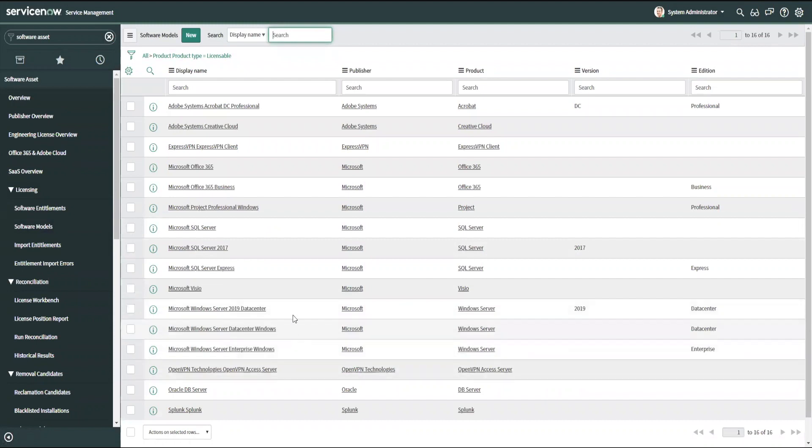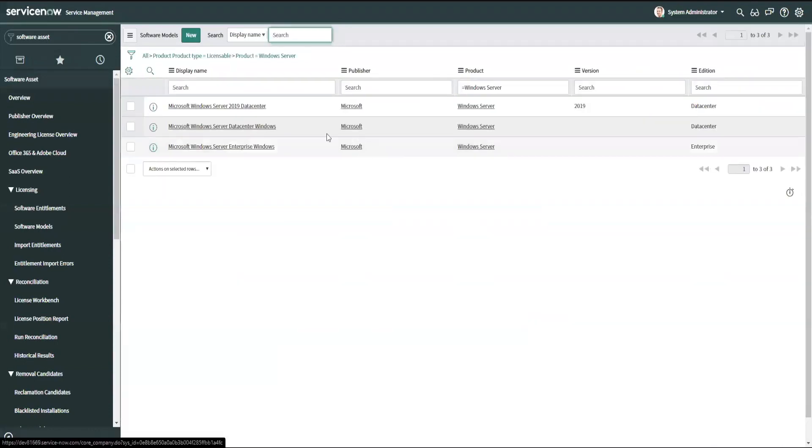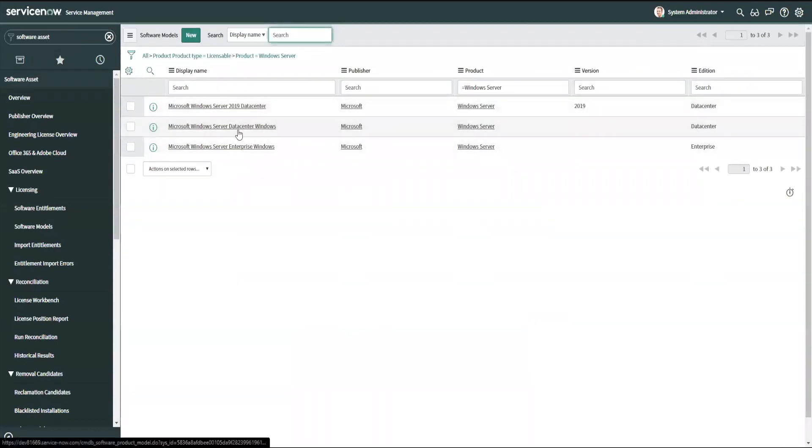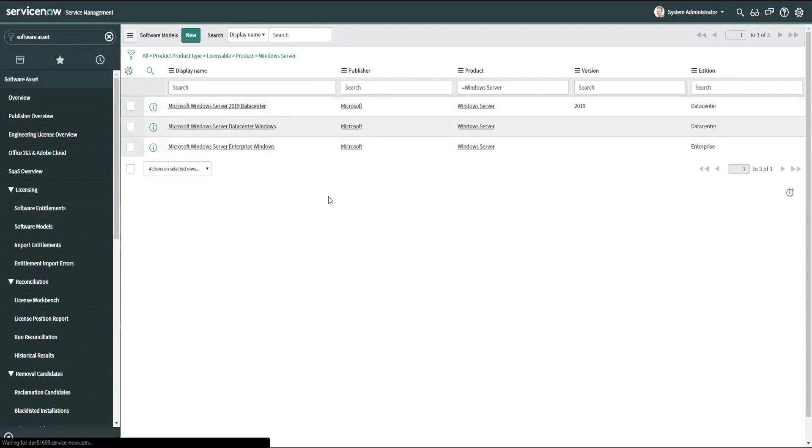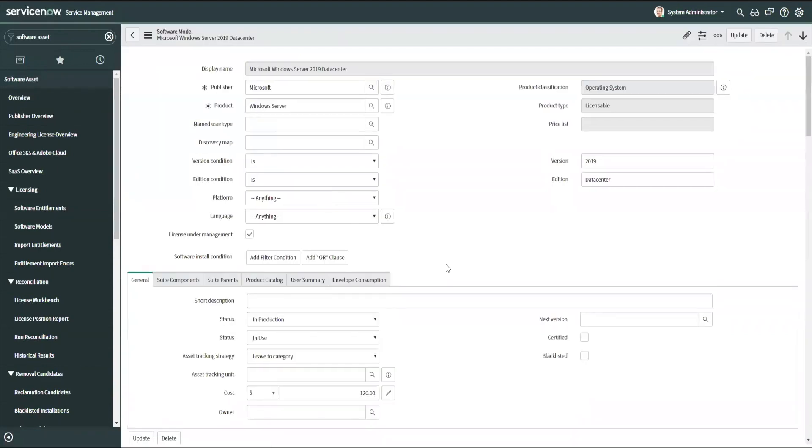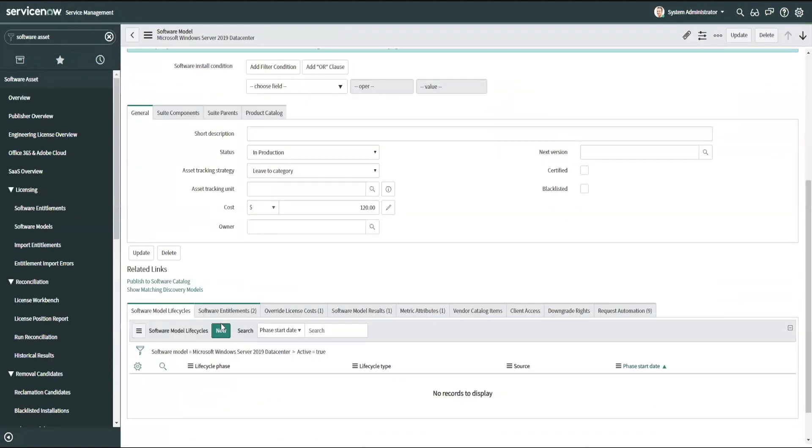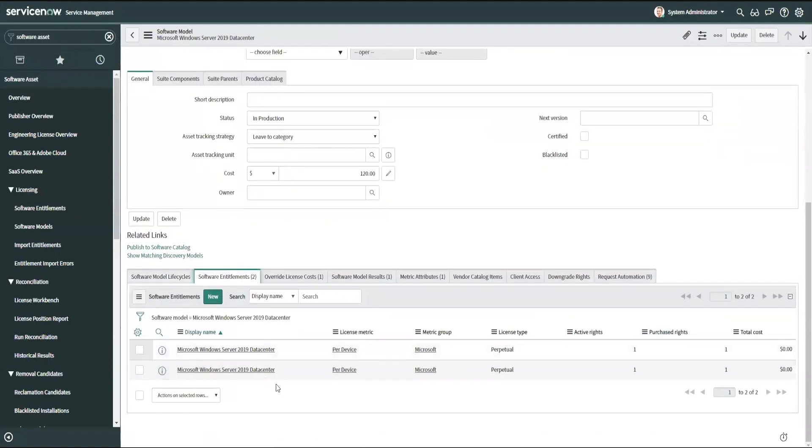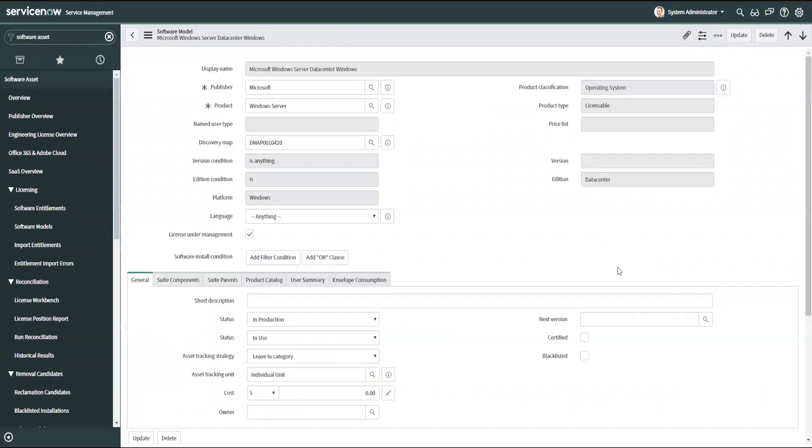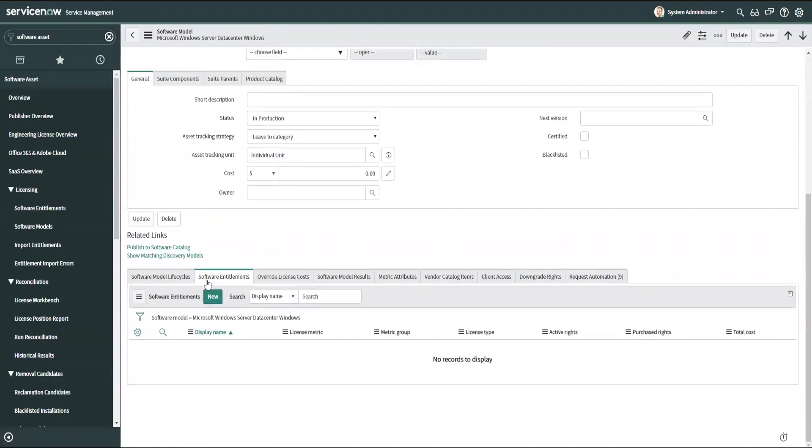If I'm not sure which specific version here, again, I'm going to match my Windows server. I've got three different ones. Maybe I'm not sure if this actually belongs in data center or 2019 data center. So another tip is to actually open these up and take a look at the entitlements. If there are entitlements against that model, it's likely that that's the one that's being used and will continue to be used.